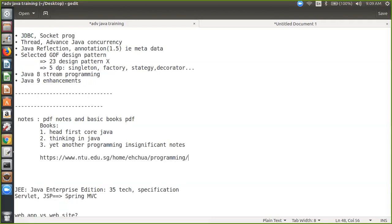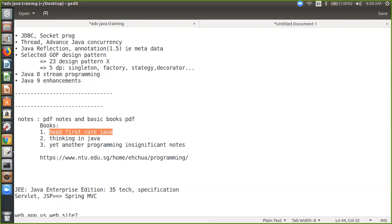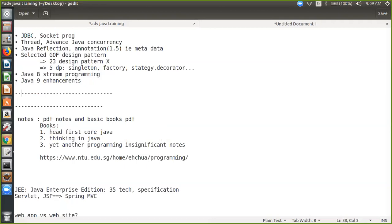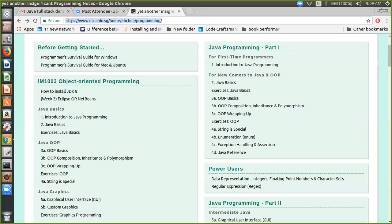Will it help you? Yes. So I will share this cheat sheet with you along with my some notes. And if you have not downloaded Head First Core Java, it can be freely downloaded from Google. That's very easily downloadable.